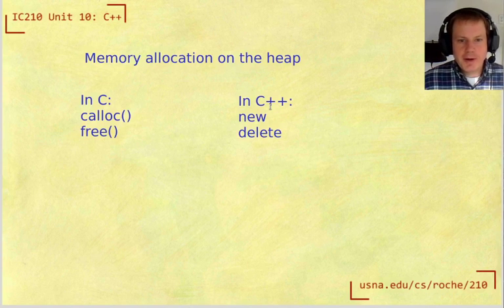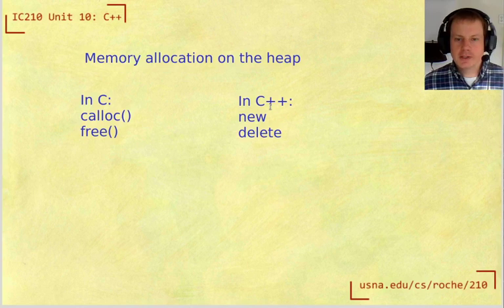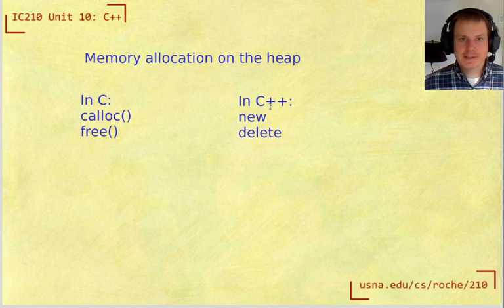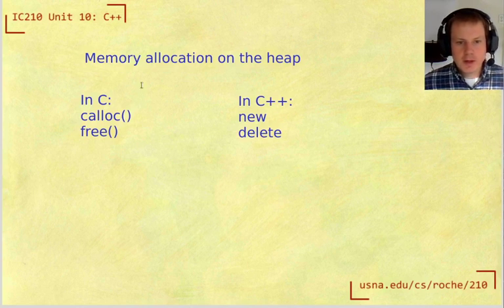Okay, let's talk about how to do heap memory allocation in C++. This is something that's a little bit different.